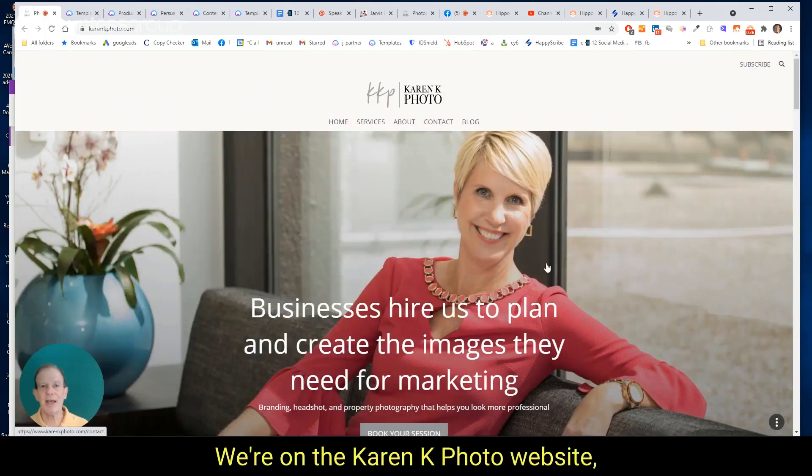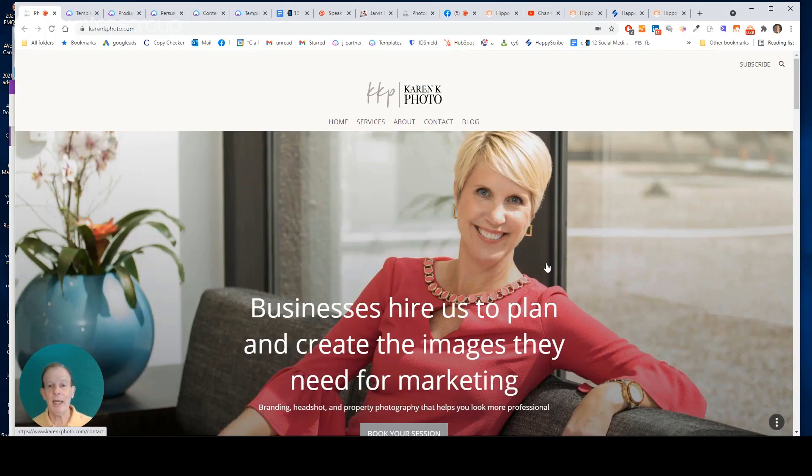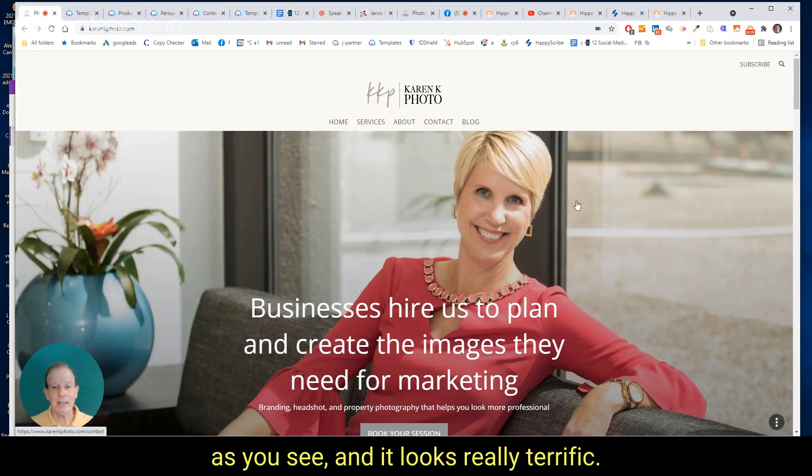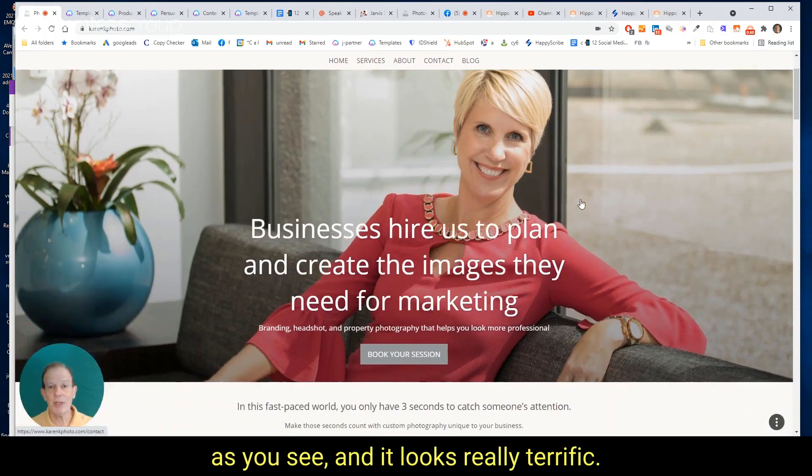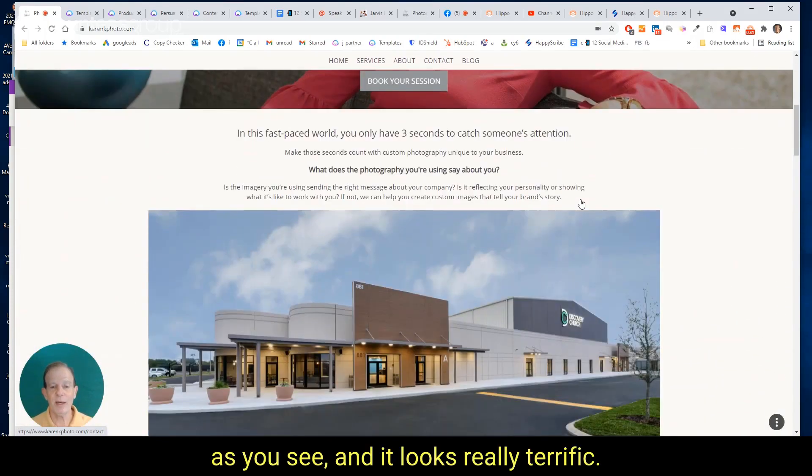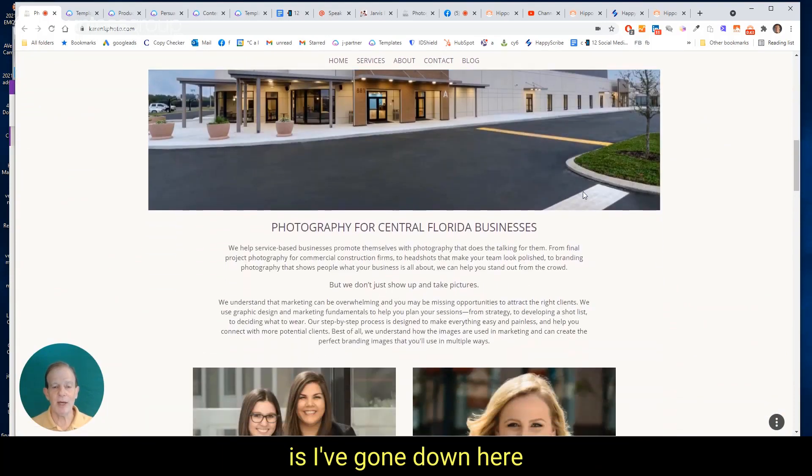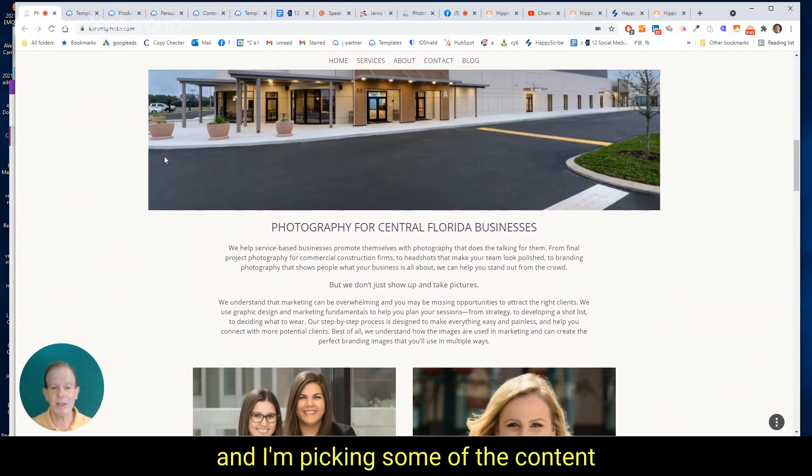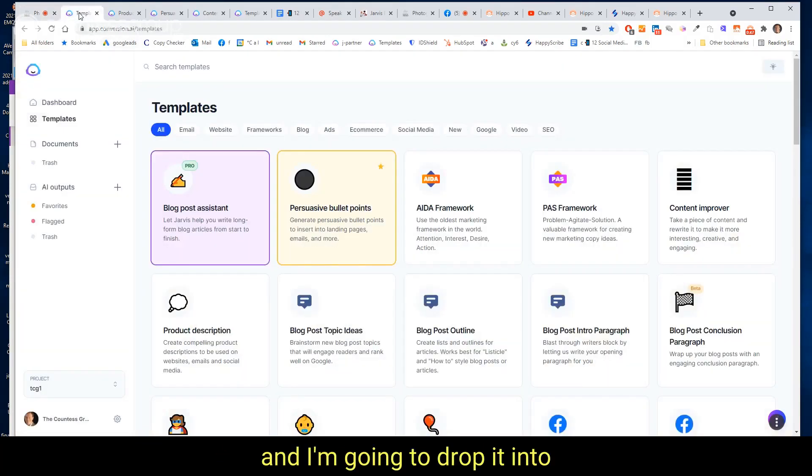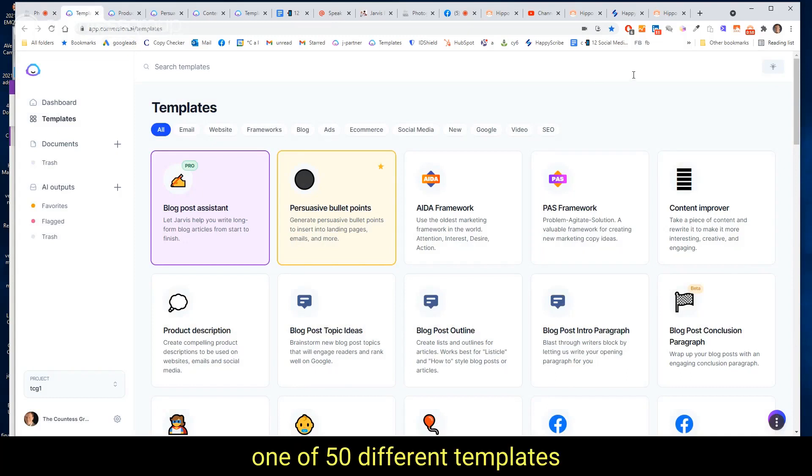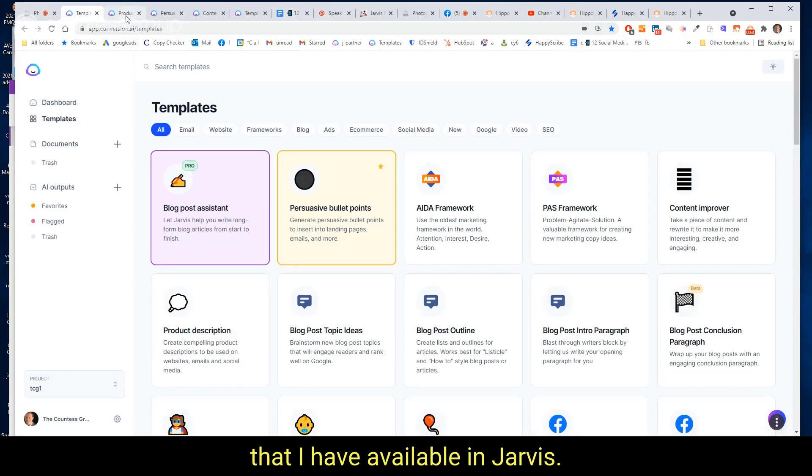We're on the Karen Kay Photo website, as you see, and it looks really terrific. What I've done though is I've gone down here and I'm picking some of the content and I'm going to drop it into one of 50 different templates that I have available in Jarvis.